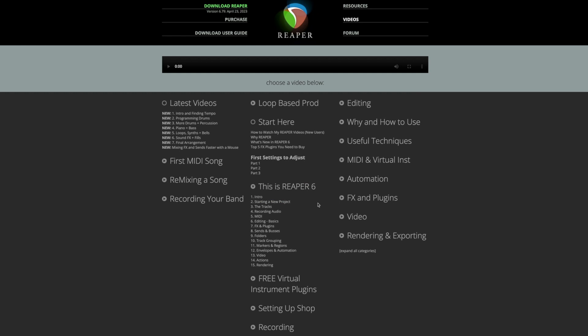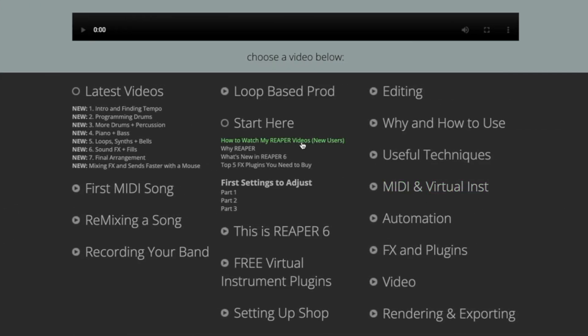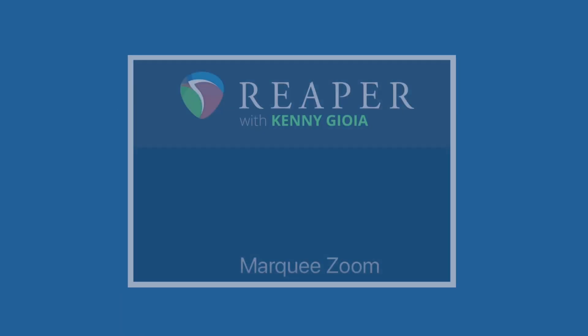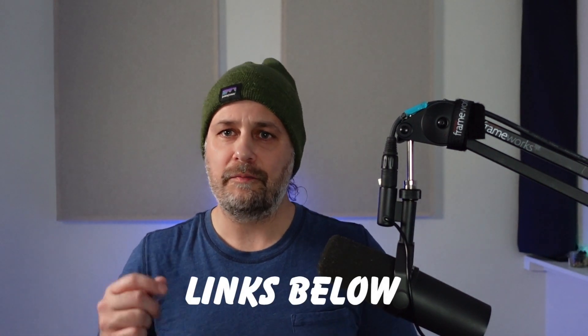Initially, there are so many videos it can be a little tricky to find what you're looking for. That said, Kenny does have a video geared towards new users titled 'How to Watch My Reaper Videos,' so if you're new to Reaper, this is probably a good place to start. Some of my favorite videos by Kenny are removing background noise in Reaper, marquee zoom, and a series of videos about mouse modifiers. Kenny's videos are for every type of Reaper user, even grizzled veterans like myself. Head on over to his YouTube channel or the official Reaper website and scroll around — I'll leave links down below.